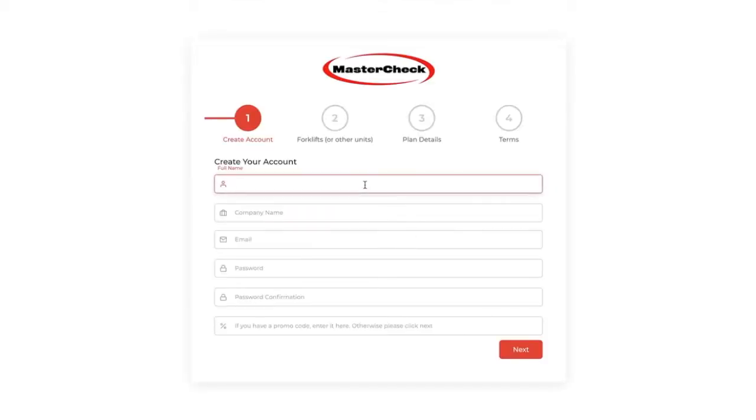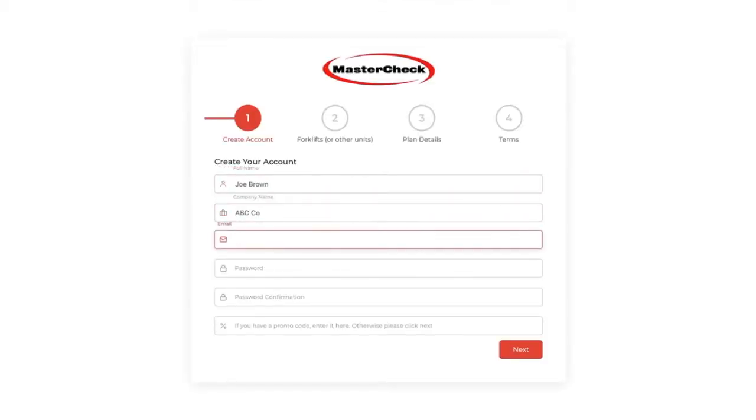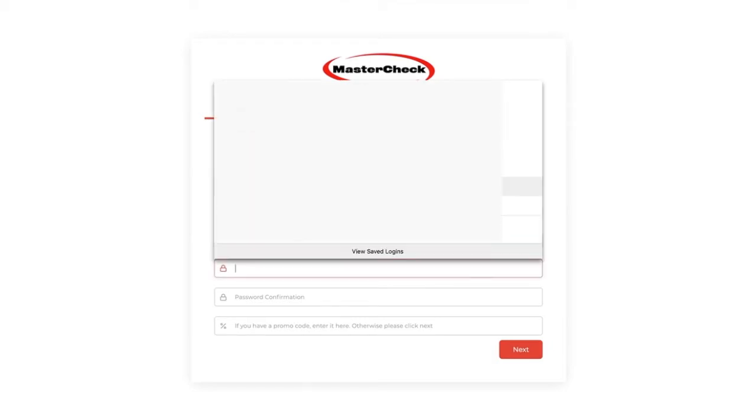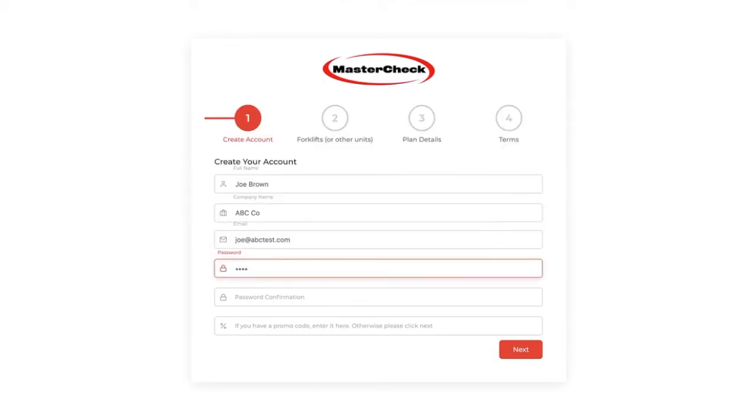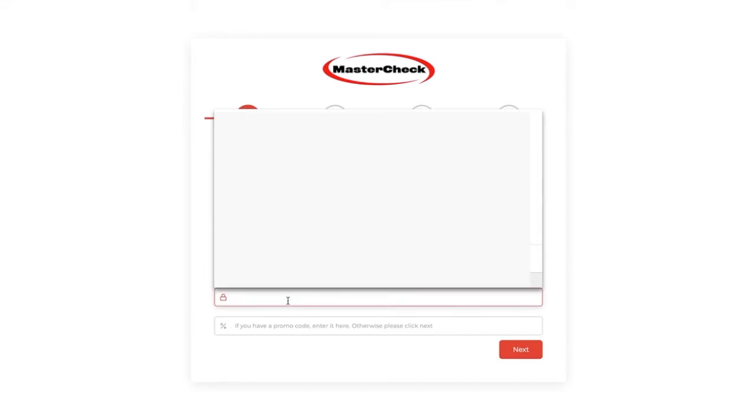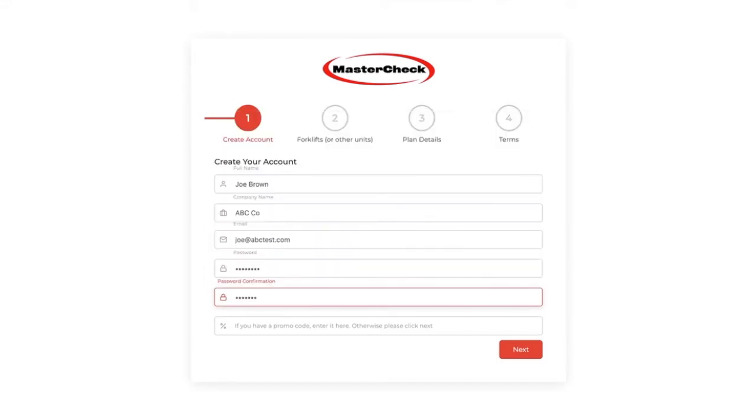On this page, you will create your account inserting your name, company name, email address, and password, ensuring that it's at least eight characters long, and a promo code if you have one.